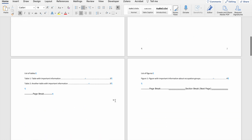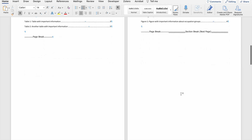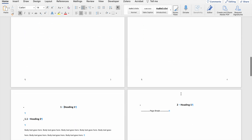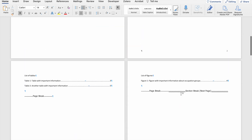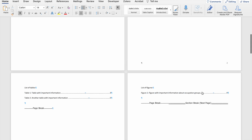If I wanted to use different numbering systems for the two sections, I could do that using the section break. So let's say I want to use Roman numerals for the first section of my document, and I want to use Arabic numerals for the second section. I can do that when I've got a section break within my document.